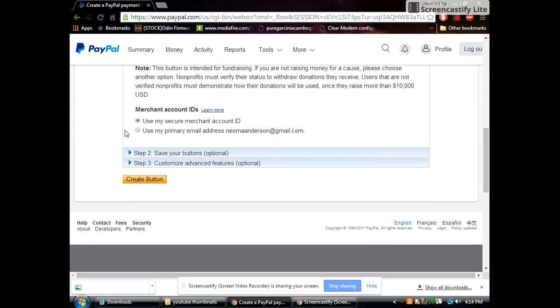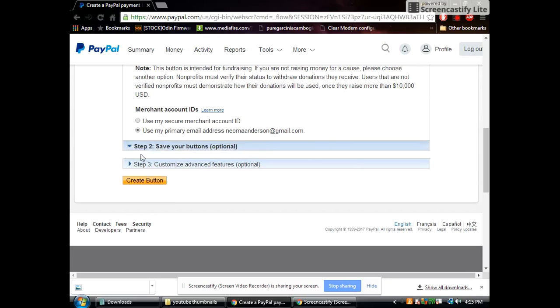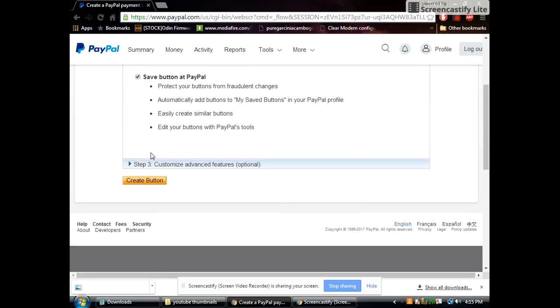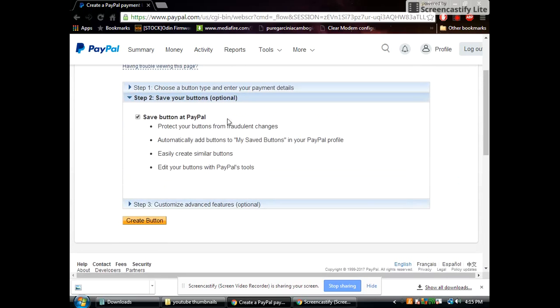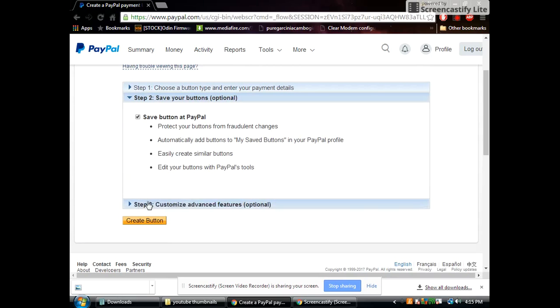Right here you can choose to use a merchant ID or you can use your email address. Me personally I would probably use my email address but it's up to you. Then you want to click down here and save buttons to PayPal. It's a drop down list showing you what it does and everything like that.